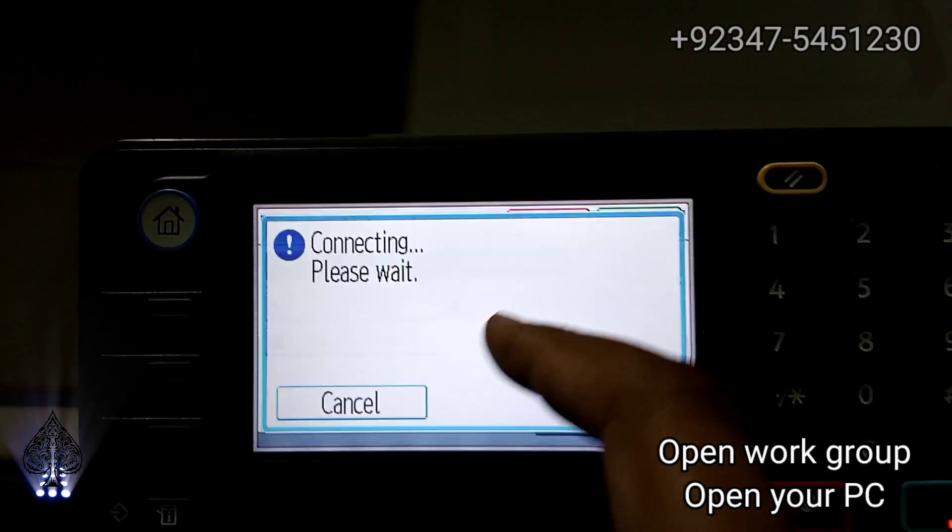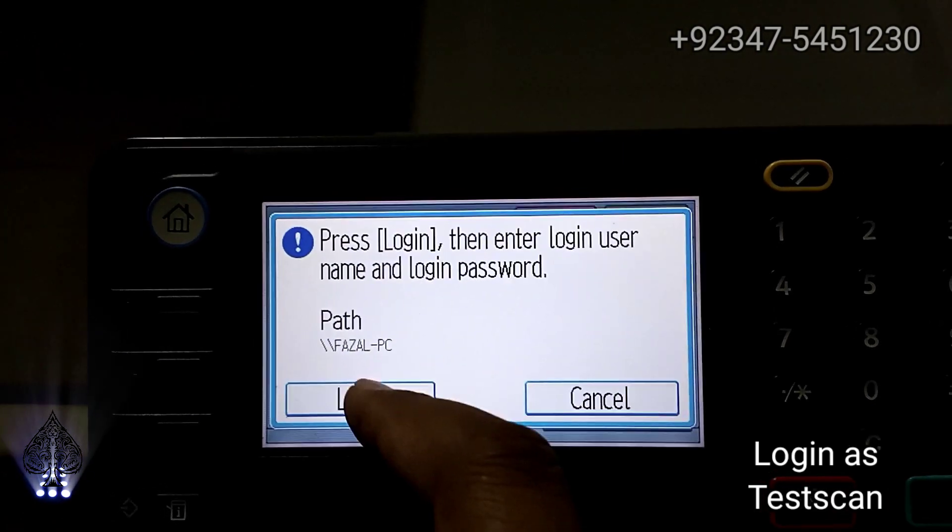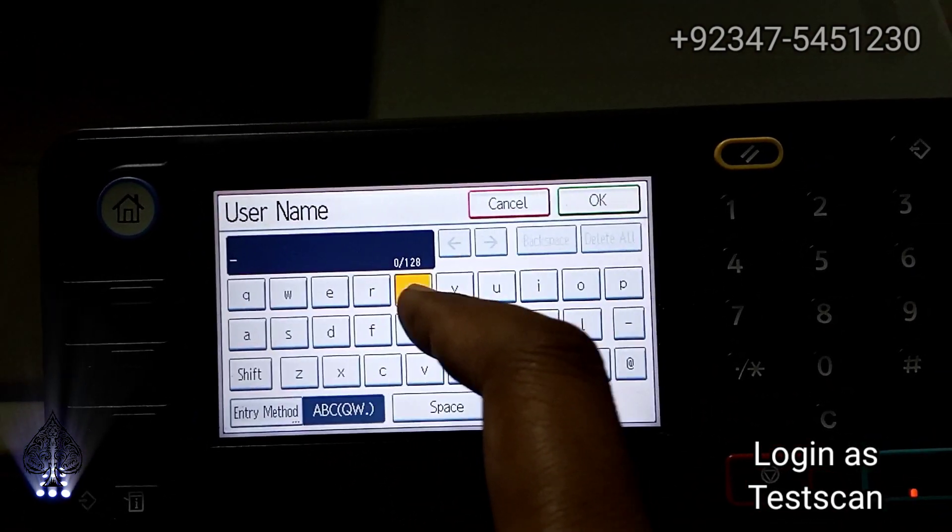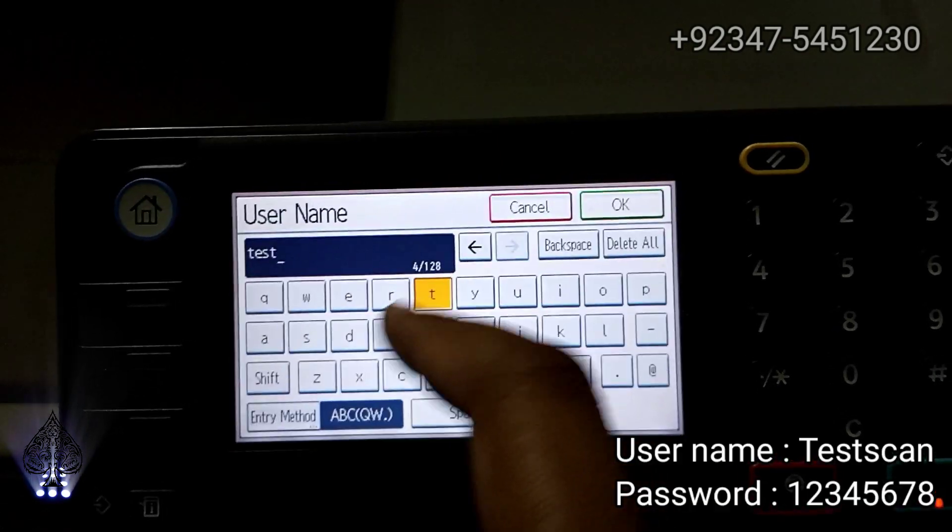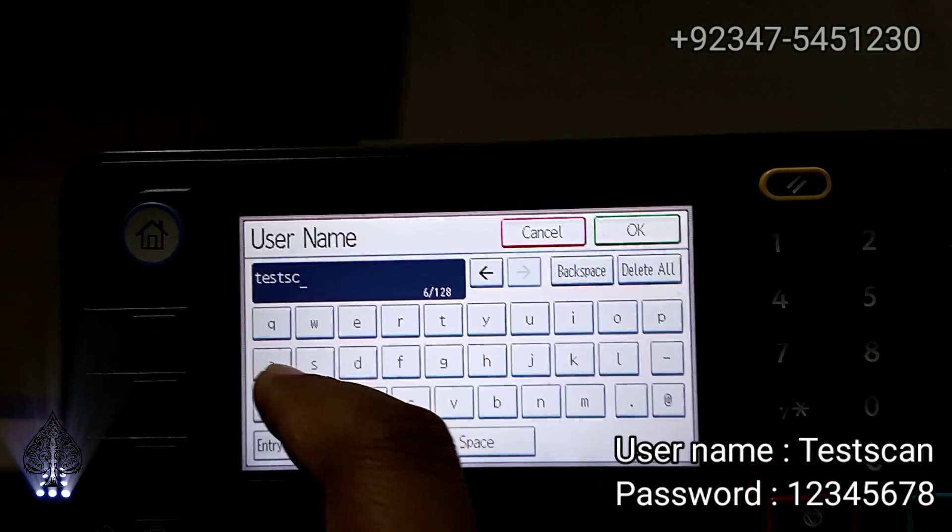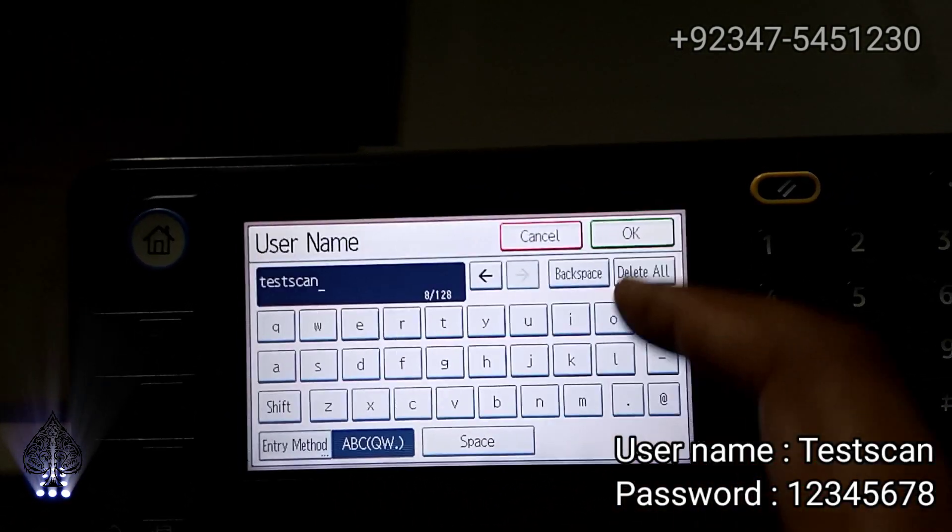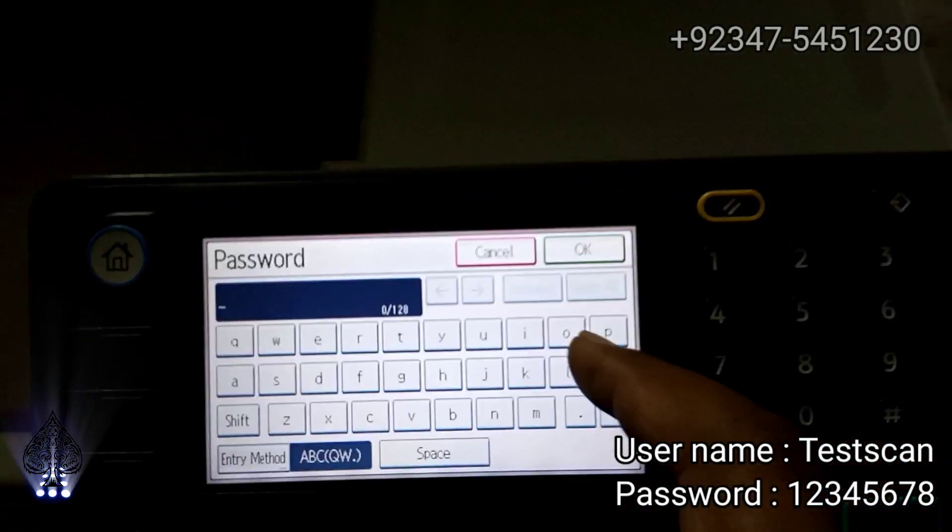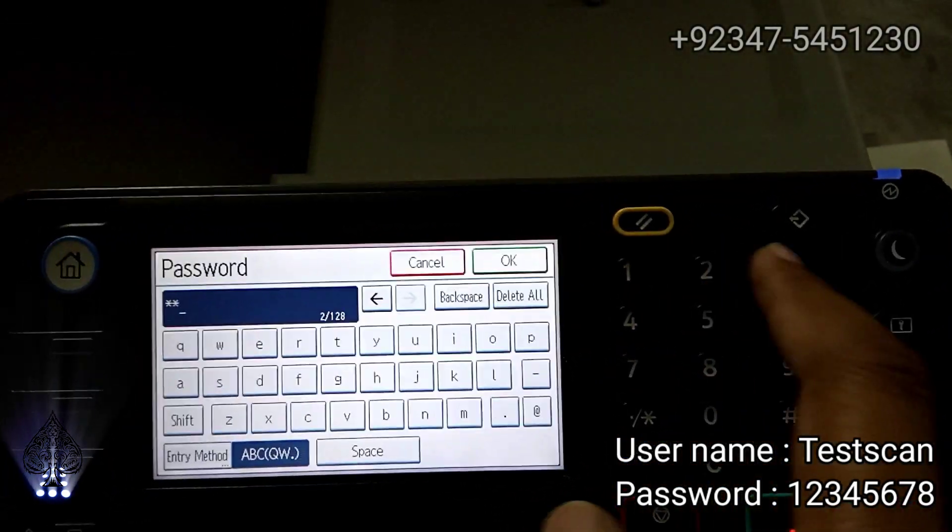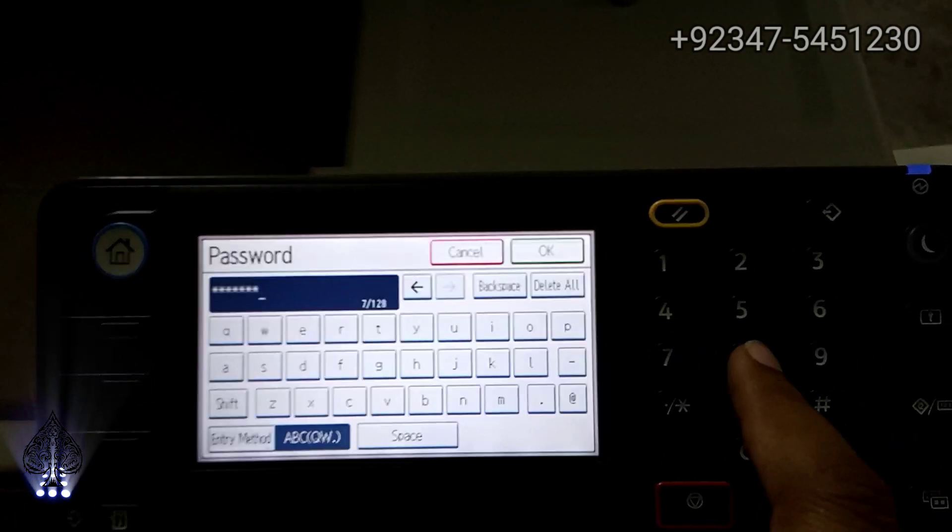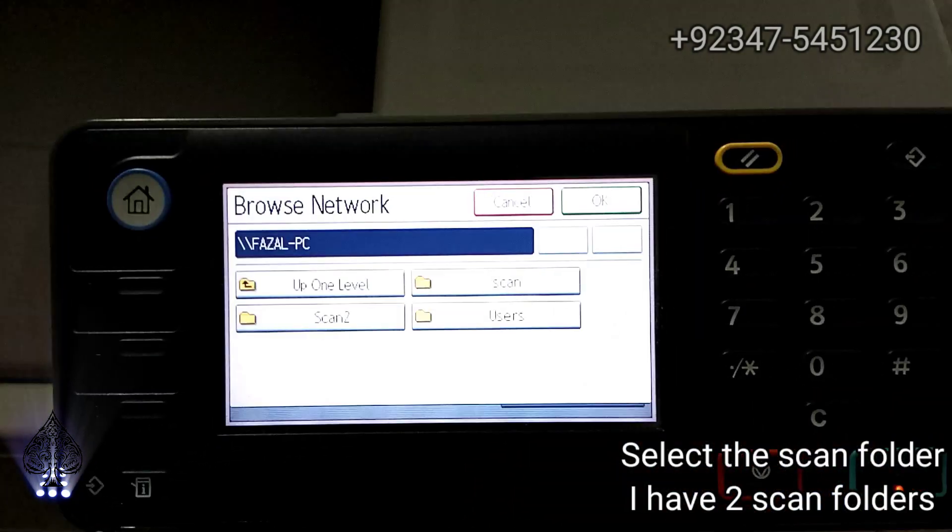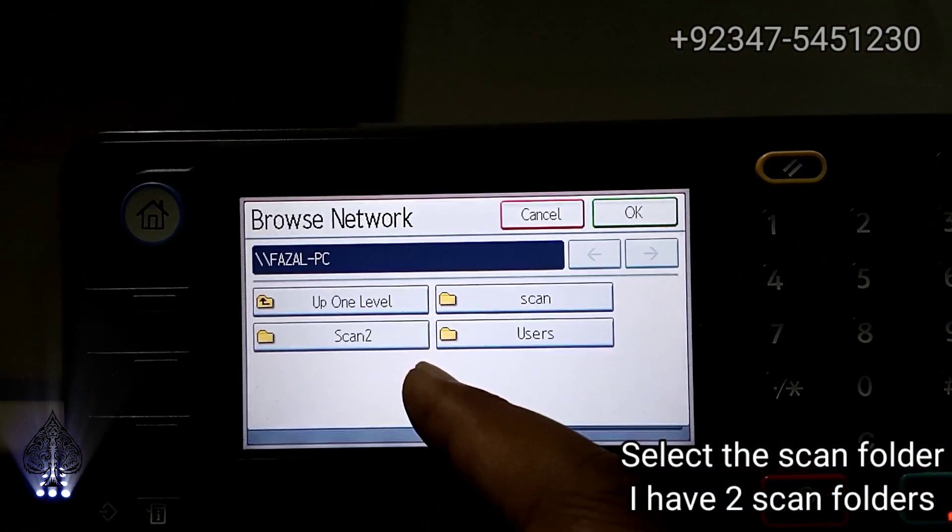Word group, PC and login as TestScan. Enter username TestScan and password 12345678. OK, you can see the folder.